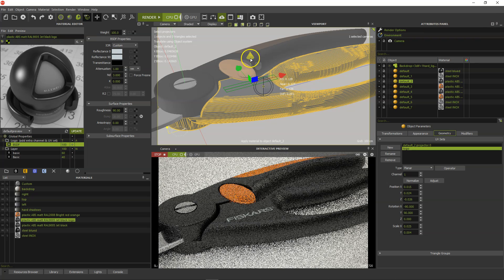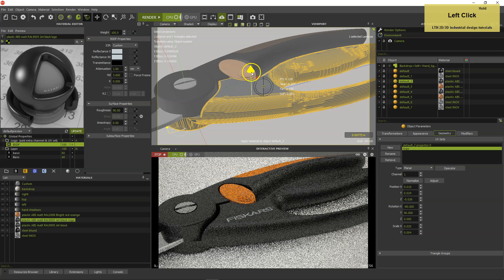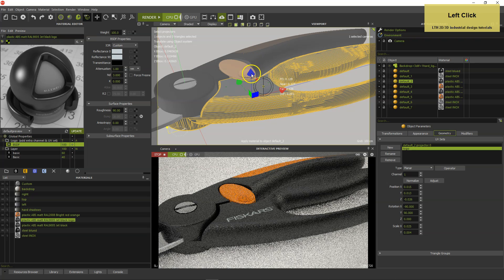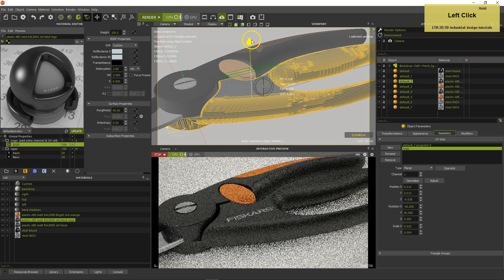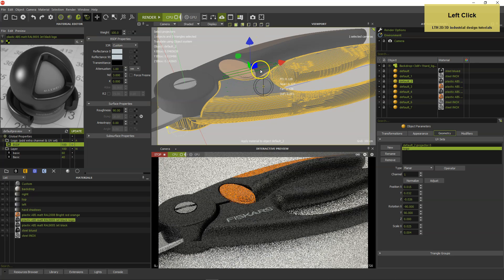Notice that the projector can be in front as well as behind the object, unlike a physical projector in the real world.